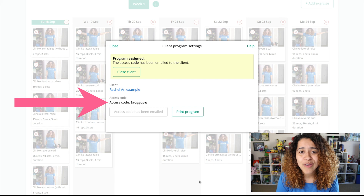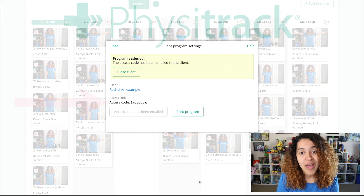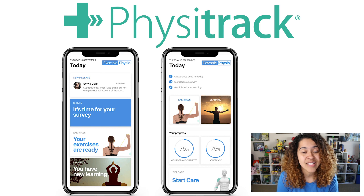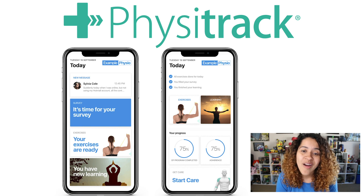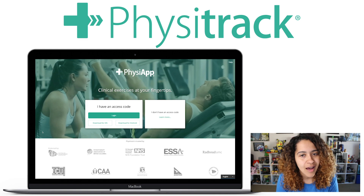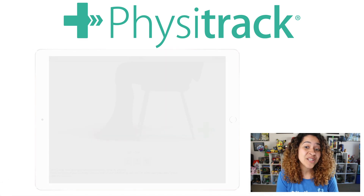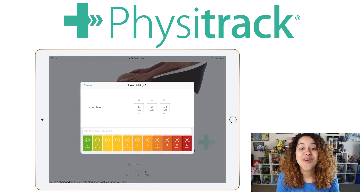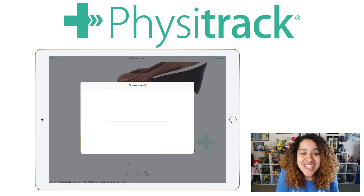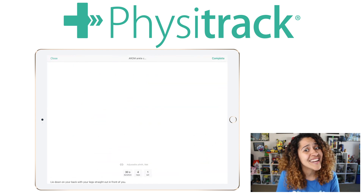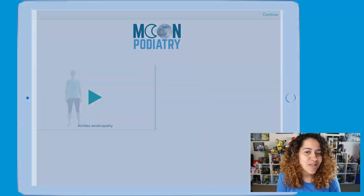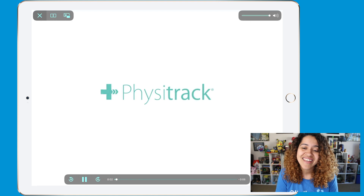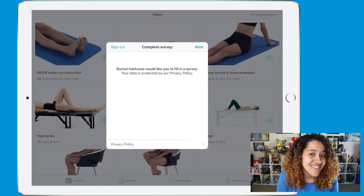This code will be used to start their exercise program via your own branded app, which can be created by PhysiTrack's team for an additional fee, or they can access their program via PhysiApp.com and within the Android and iOS application, PhysiApp. With PhysiApp, your client will be able to complete their exercises anytime and anywhere. They'll be guided through their exercise program, including any educational content and outcome measures you've assigned.